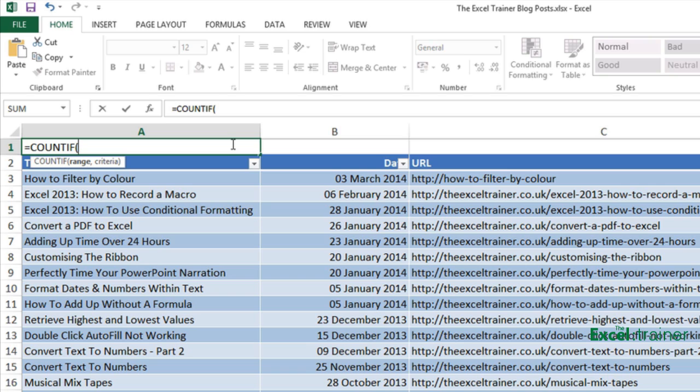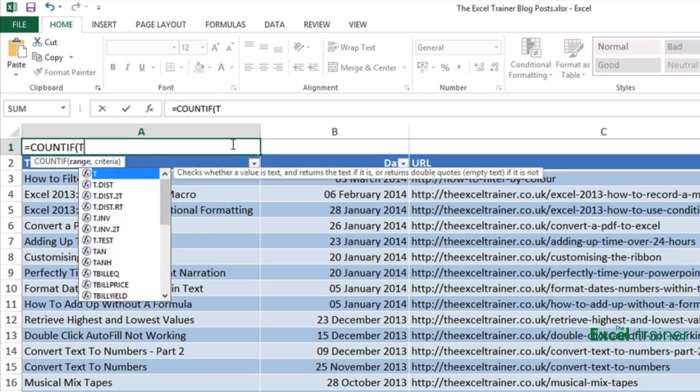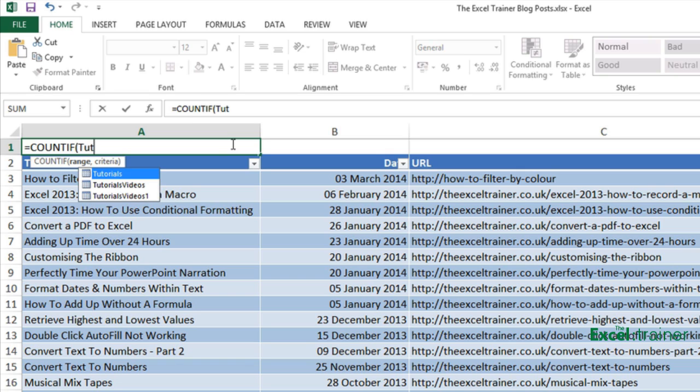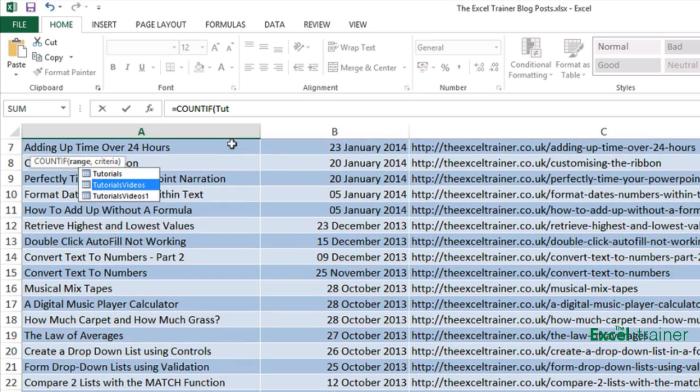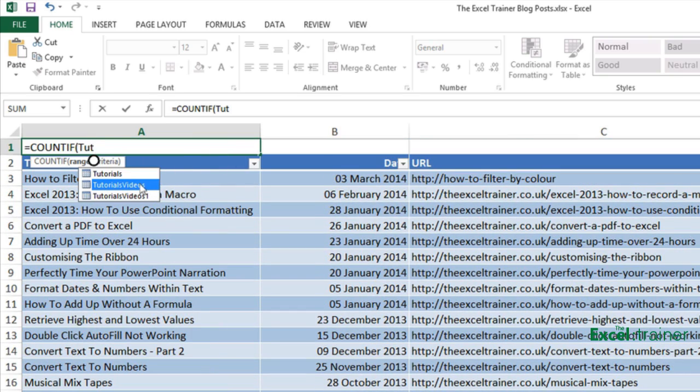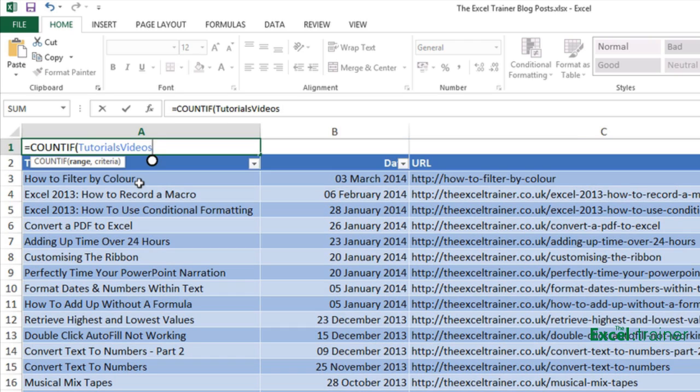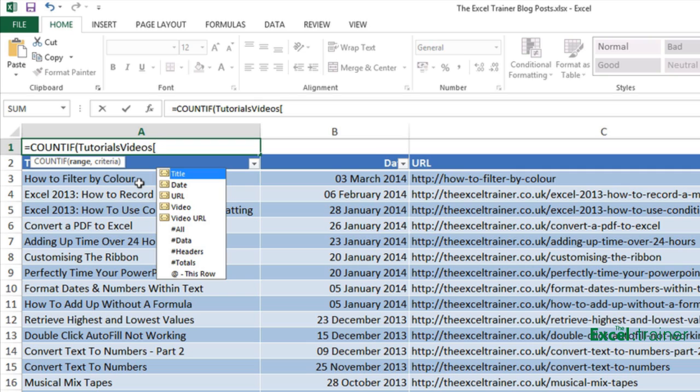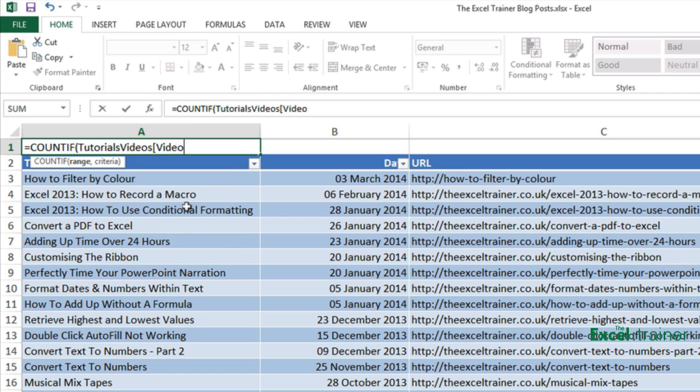Now the range, as I said, in this case is the video column in the table called Tutorials Videos. So the way you do that is to put Tutorials Videos. And the great thing in this version of Excel is it comes up as you start typing with the names of either ranges or tables. So I'll just select that one. Save me retyping everything. Then I want an open square bracket. And it then gives me all the headings from the table called Tutorials Videos. I want the video heading. Double click that. Close my square brackets. And that is the first element or the first argument of the COUNTIF function. That is the range. It's the name of the table and then in square brackets the name of the column.